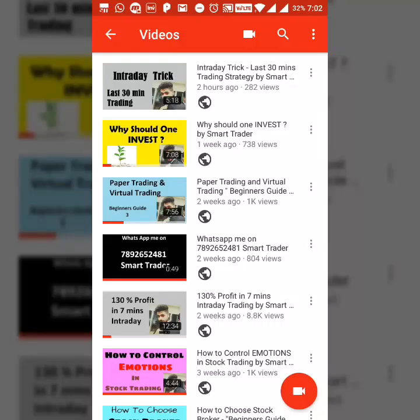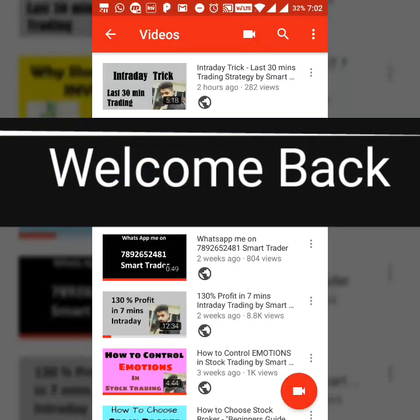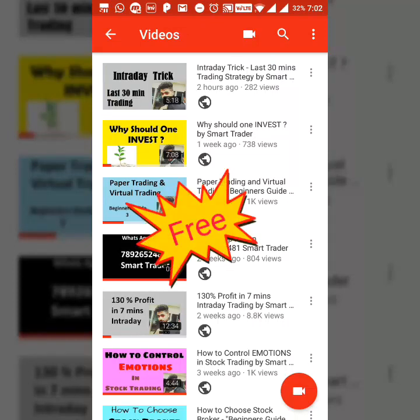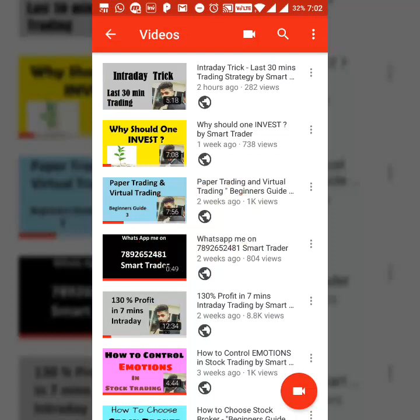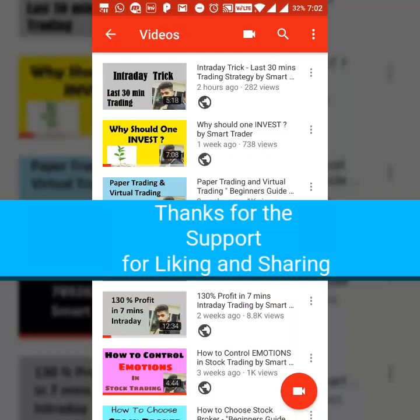Welcome back to Smart Trader, this is Dias Paul. Thank you so much for your likes, sharing, commenting and subscribing. As you guys know, I do not charge any fee for this channel. I don't want any money. I just make my own money from trading and I'm really happy with that.